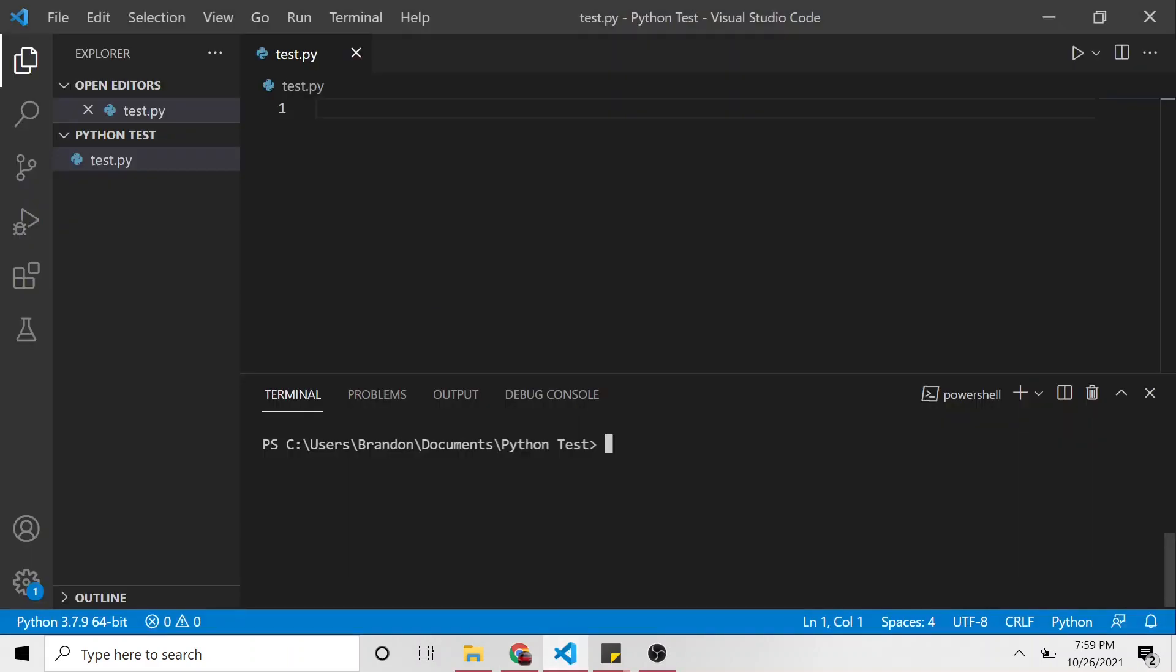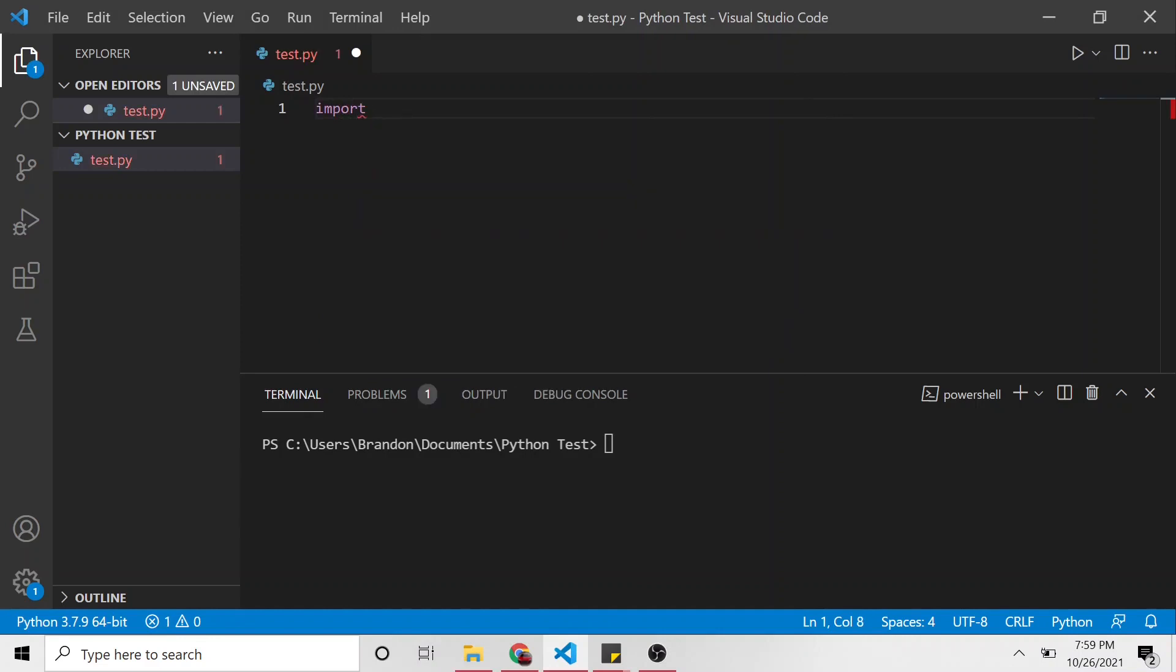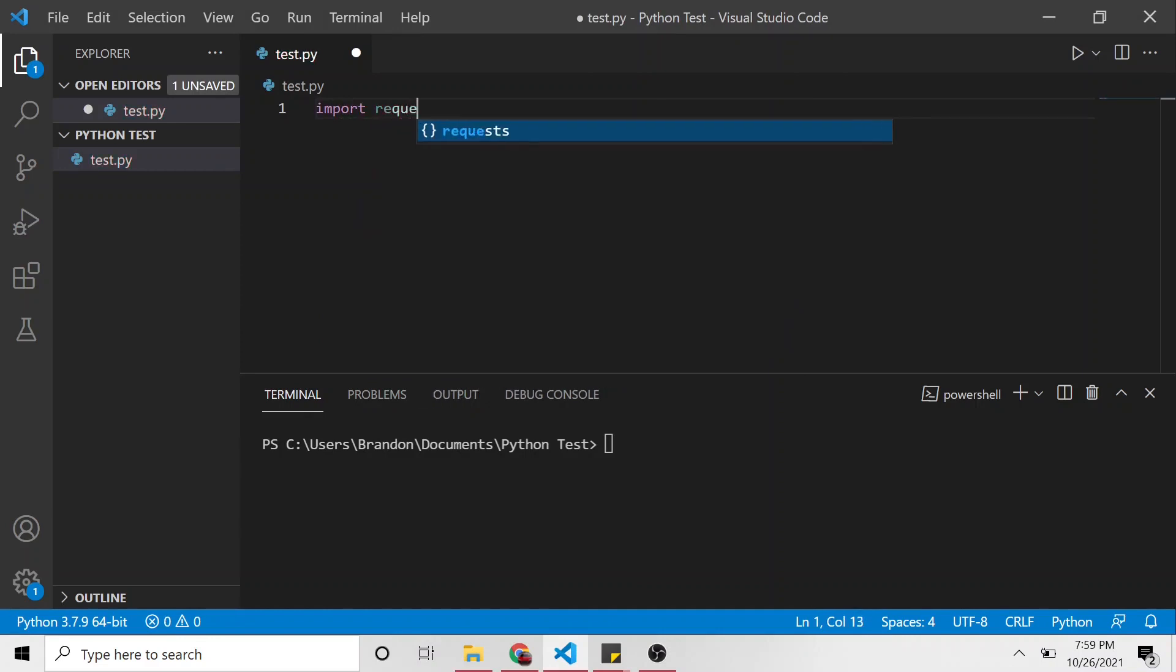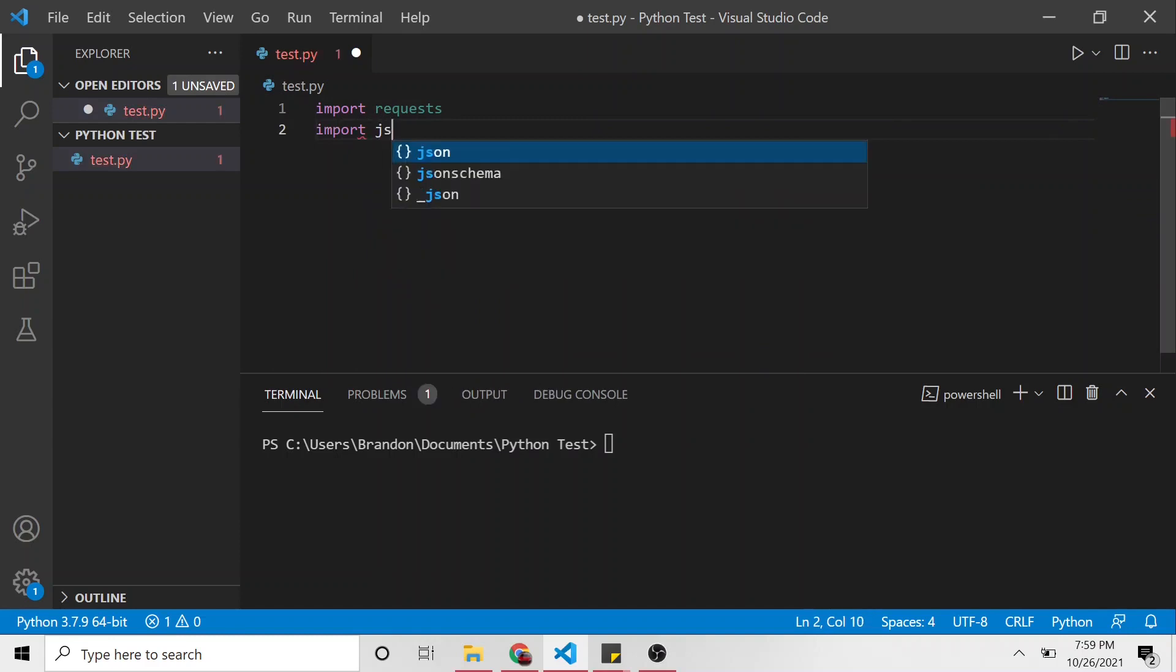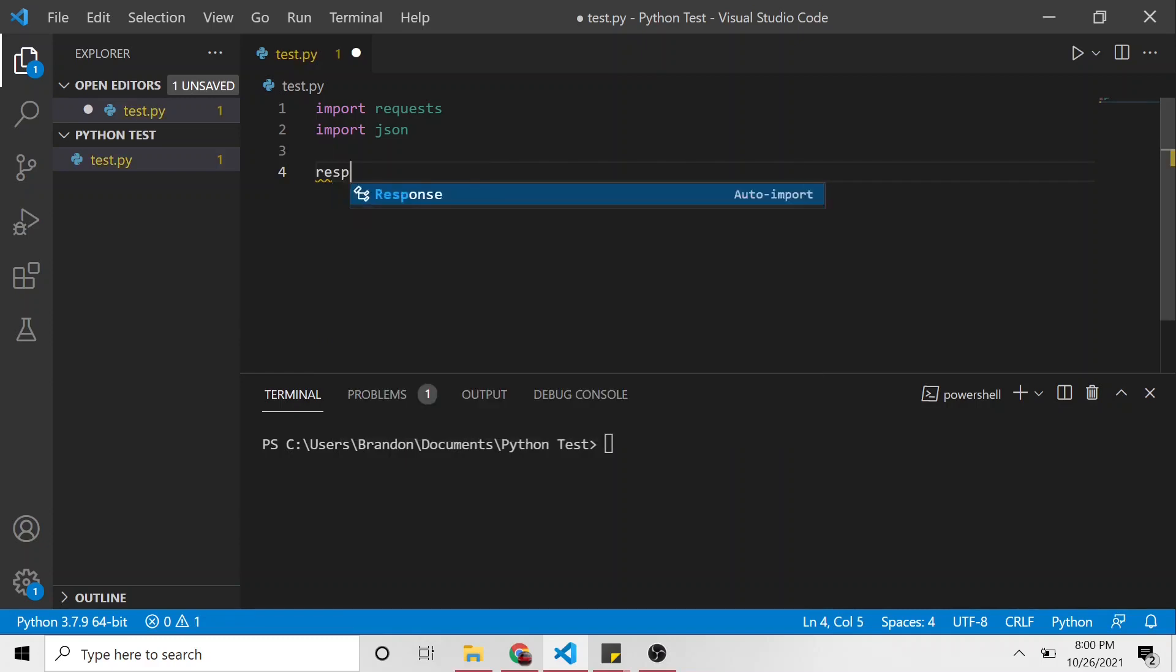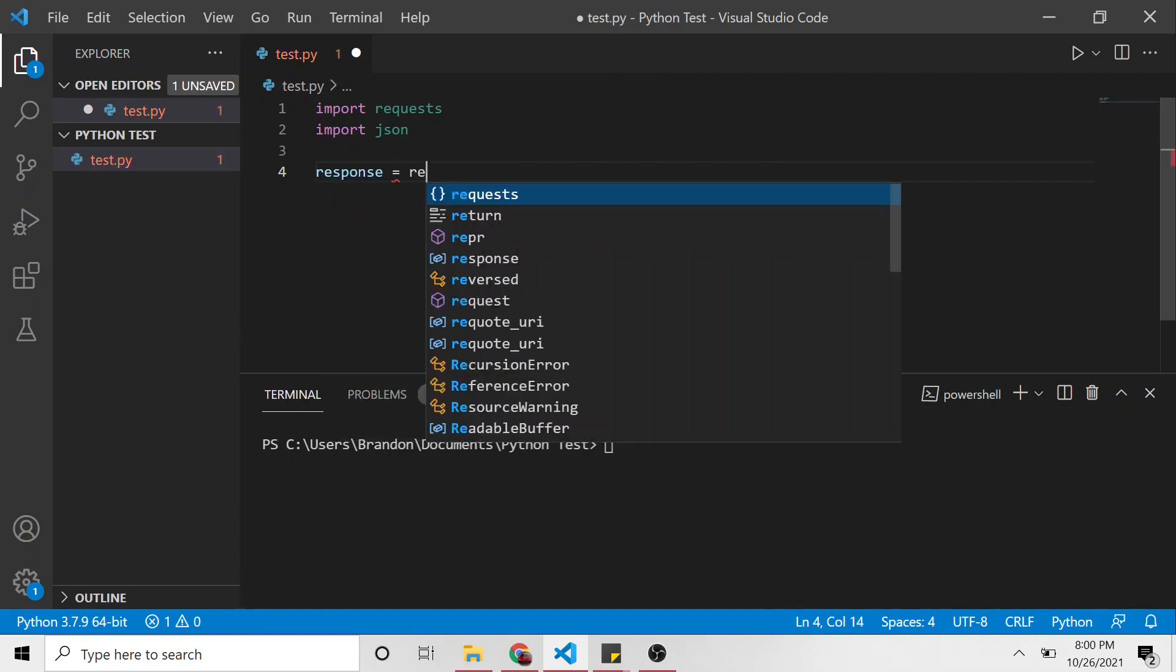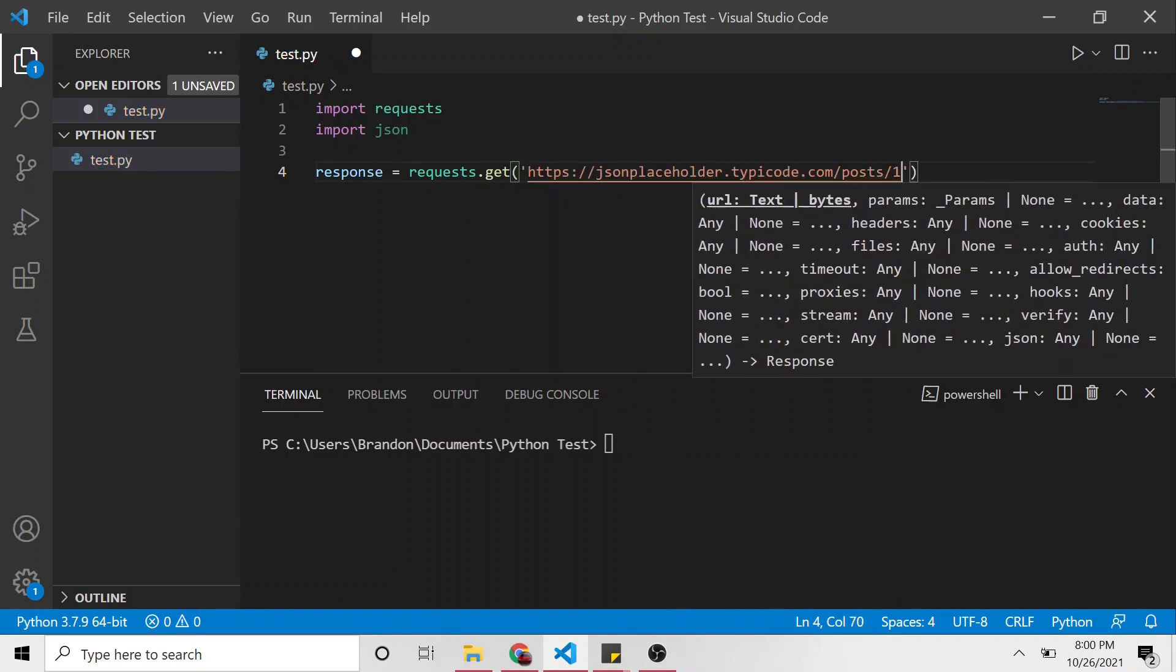And let's go to our Python file. And the first thing I want to do is import requests, and also import JSON. So these two modules, we're going to use the requests to call that fake API. And then the JSON we're going to use to load the response of that request and serialize it into JSON.